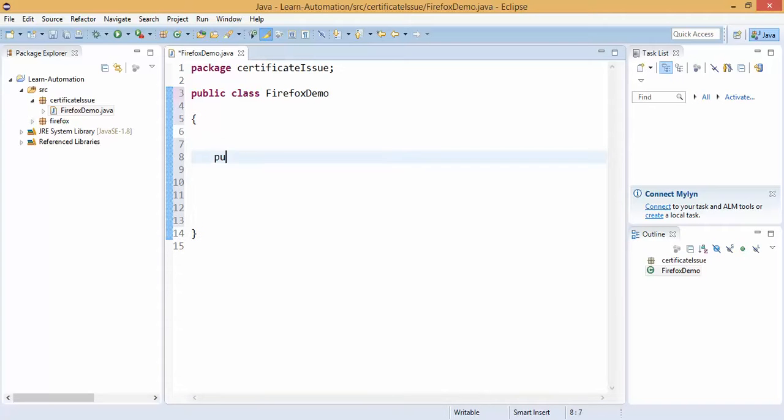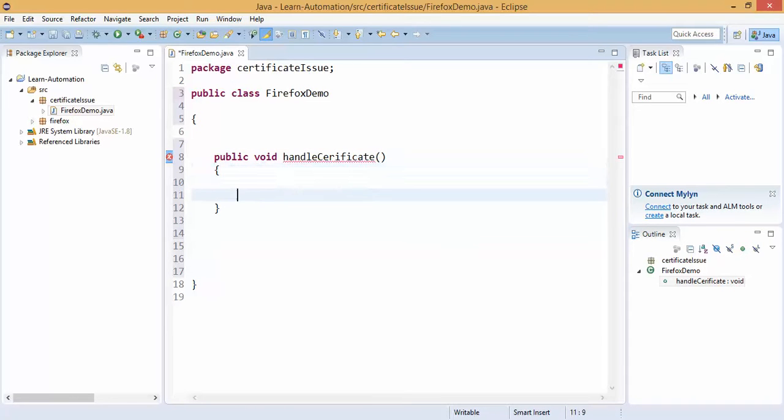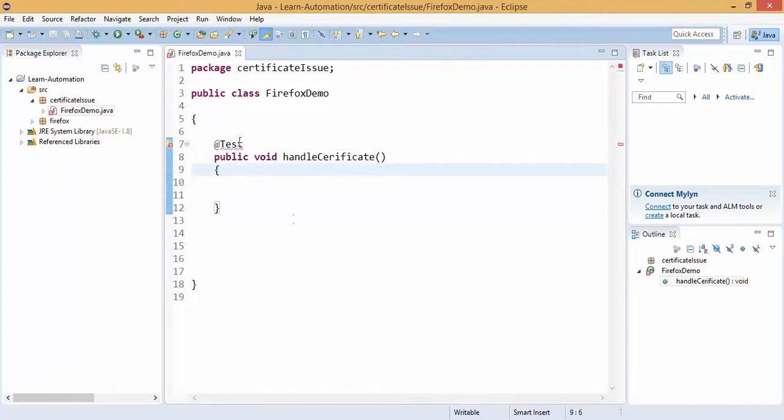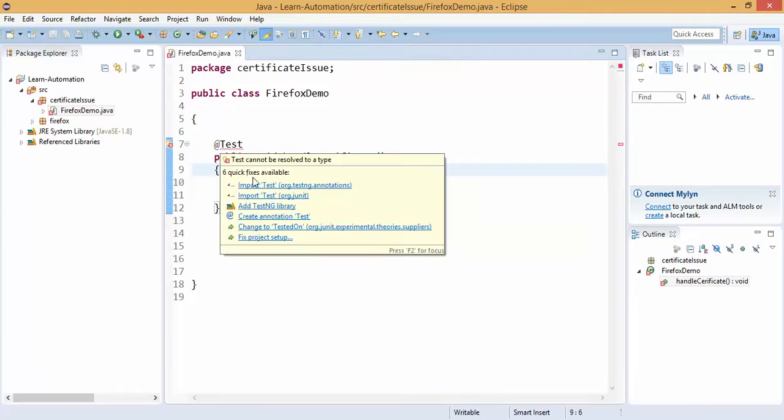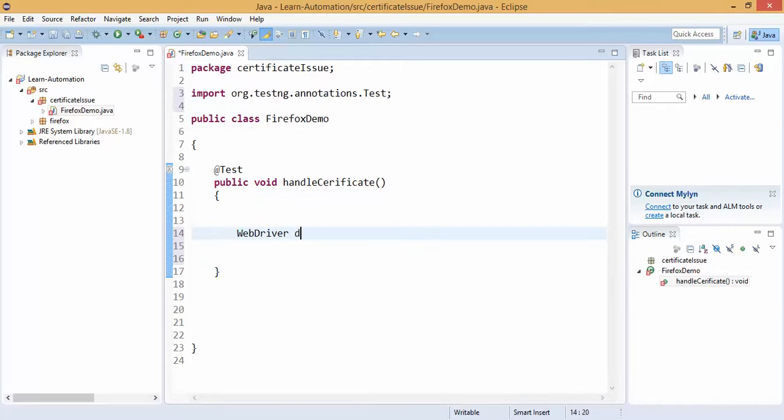Let me create a small method public void handle certificate and let me write at the read test. First we need to import this, so put mouse over import test ng. Let me start creating the instance web driver, driver equal to Firefox driver.